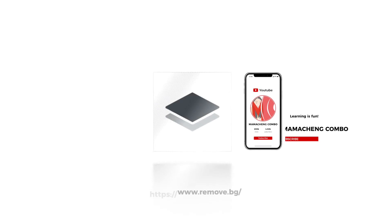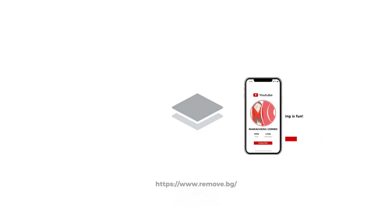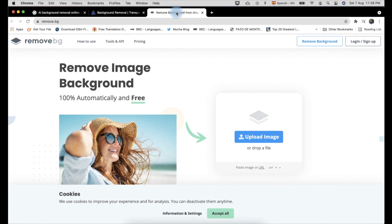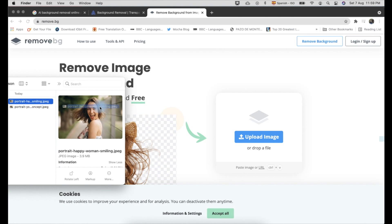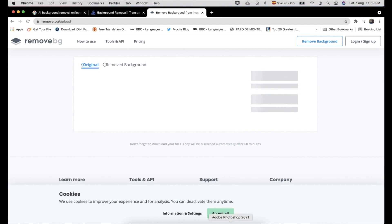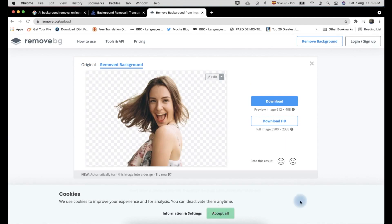The second online app we are going to try is remove.bg. And here's the result. You can see on the screen the result is more acceptable than removal.ai. But it doesn't mean that I am already contented. Let's try another online app, and after, let's do our verdict.